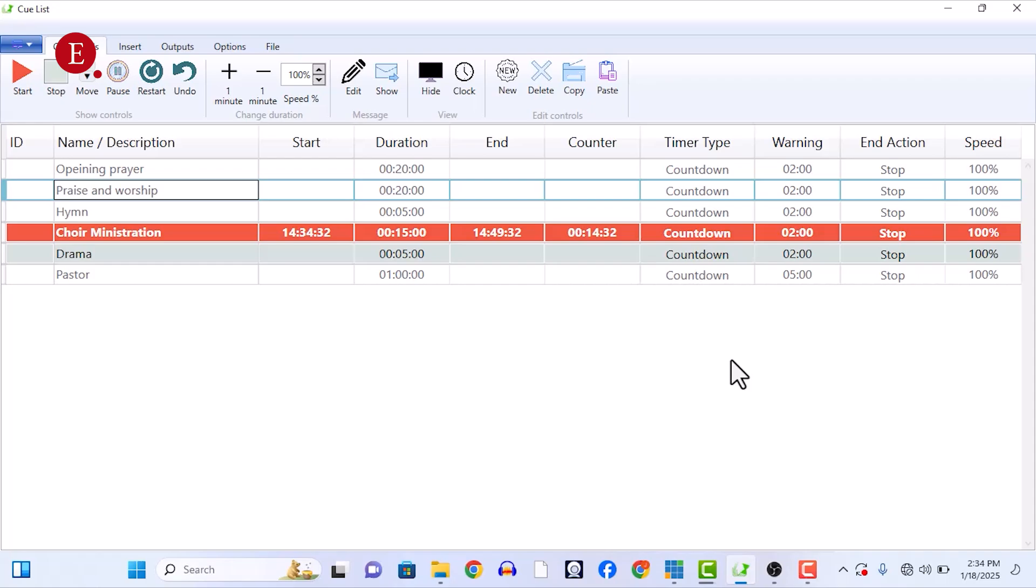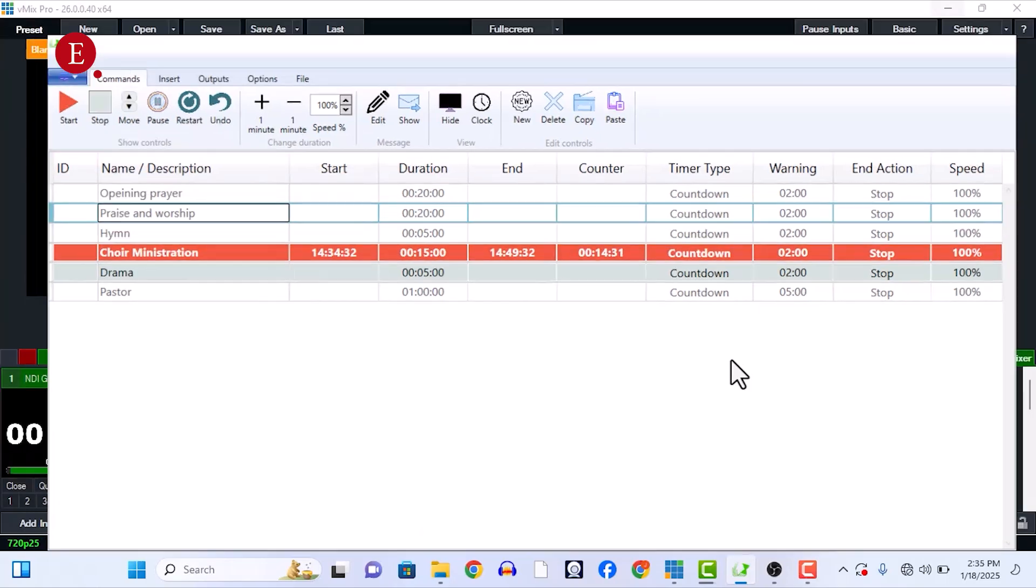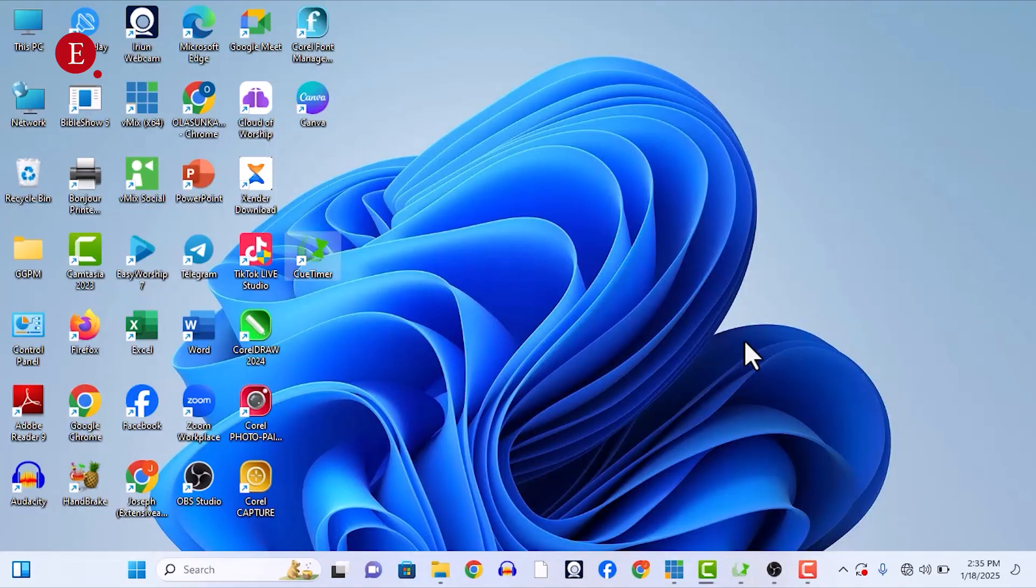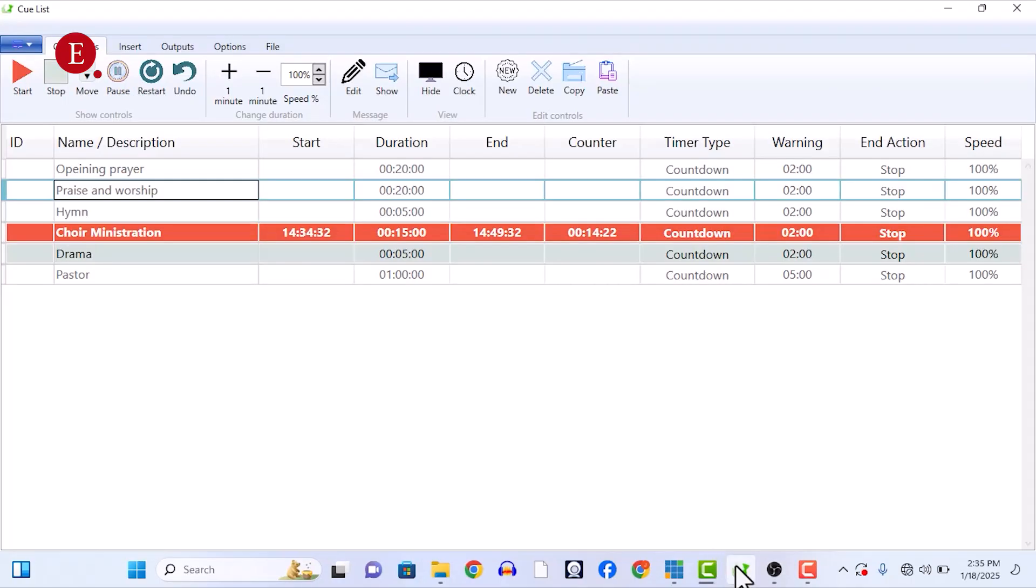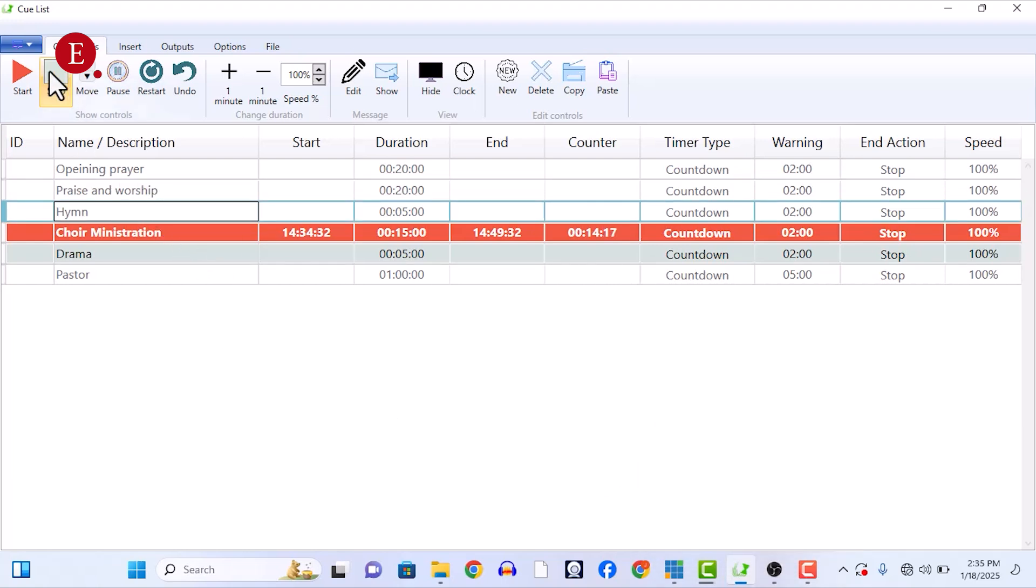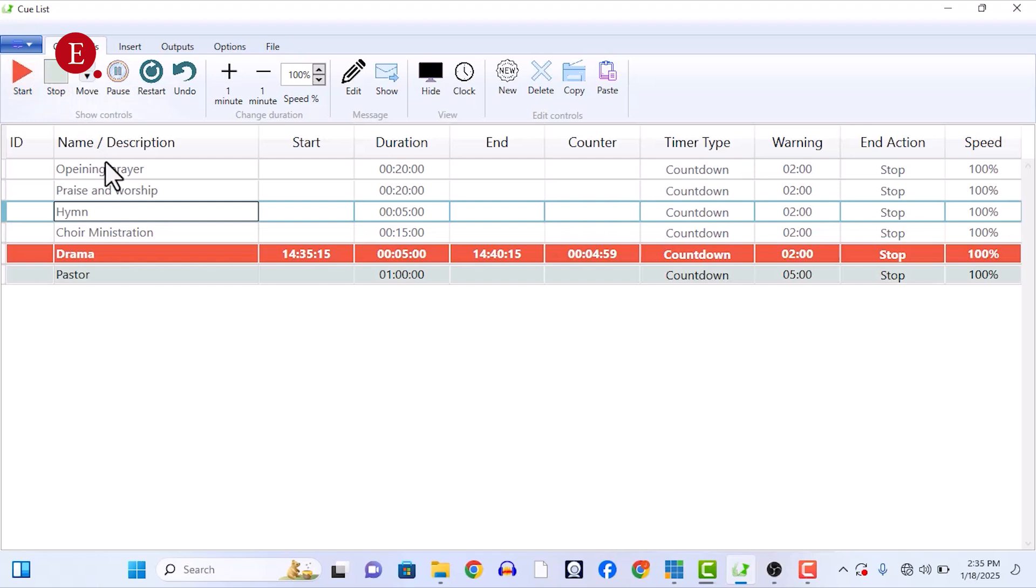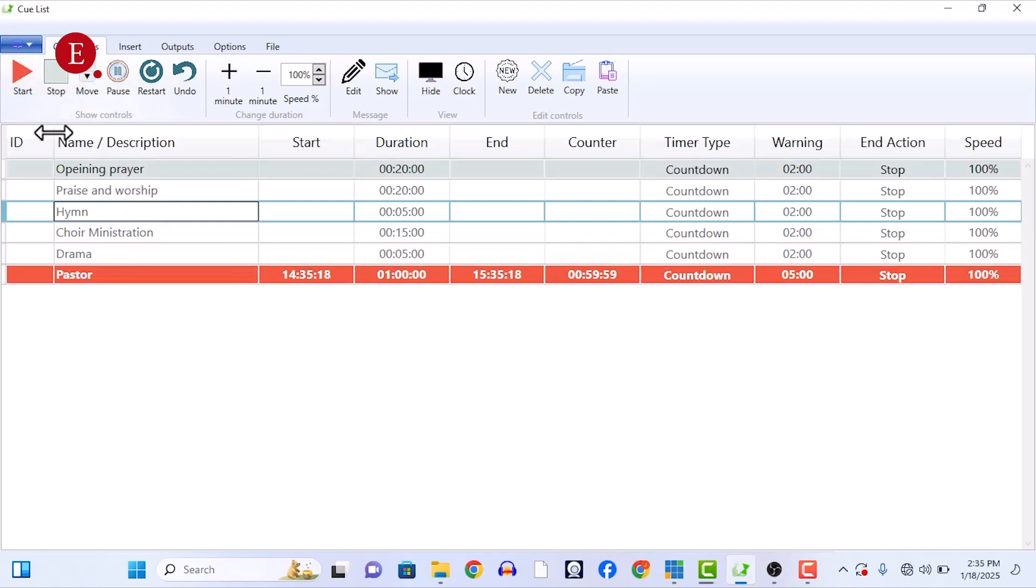Do you need a timer for your church services? This is the timer I use, Cool Timer. Whenever I want to time anyone in my church services, I use this for my opening prayers, my praise and worship, my hymn, and everything. This is the hymn that is going on right now, and this is how I actually started it.